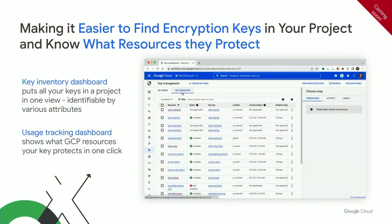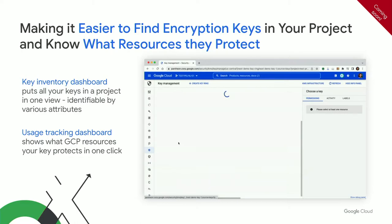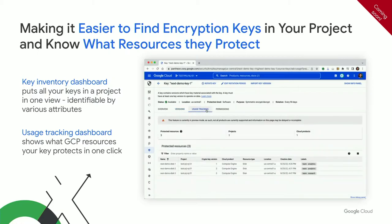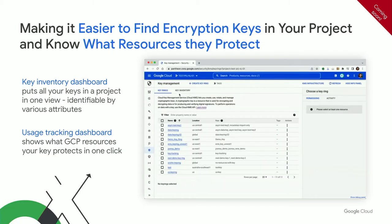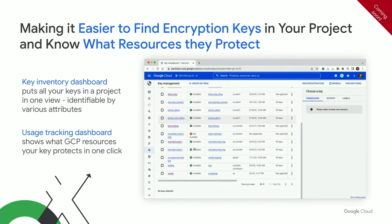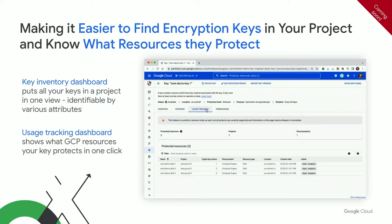To help solve this problem, we're providing a couple of solutions in the near future. The first is called the key inventory dashboard. Instead of clicking through every single key ring and enumerating them individually, you'll be able to use the key inventory dashboard to list all keys in a flat panel. You can also click on individual keys and use usage tracking, which tells you which CMEK resources are protected by that key.